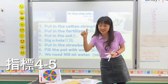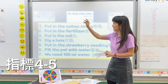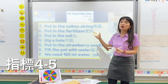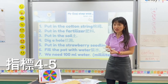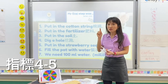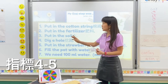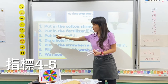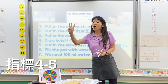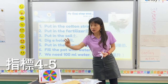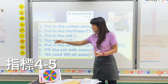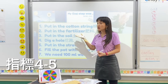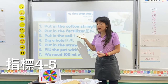Second, put in the fertilizer — 我们要放什么？肥料，对不对？And then third, put in the soil.